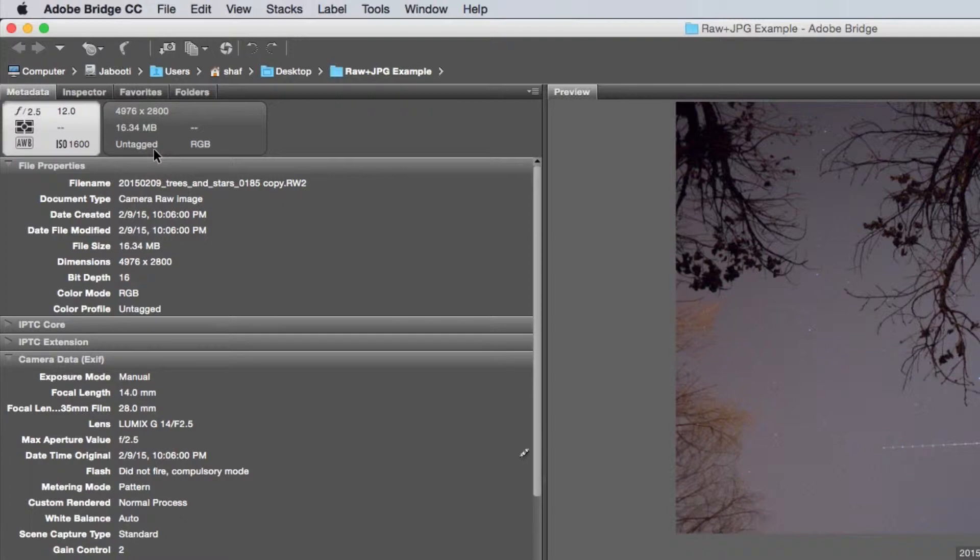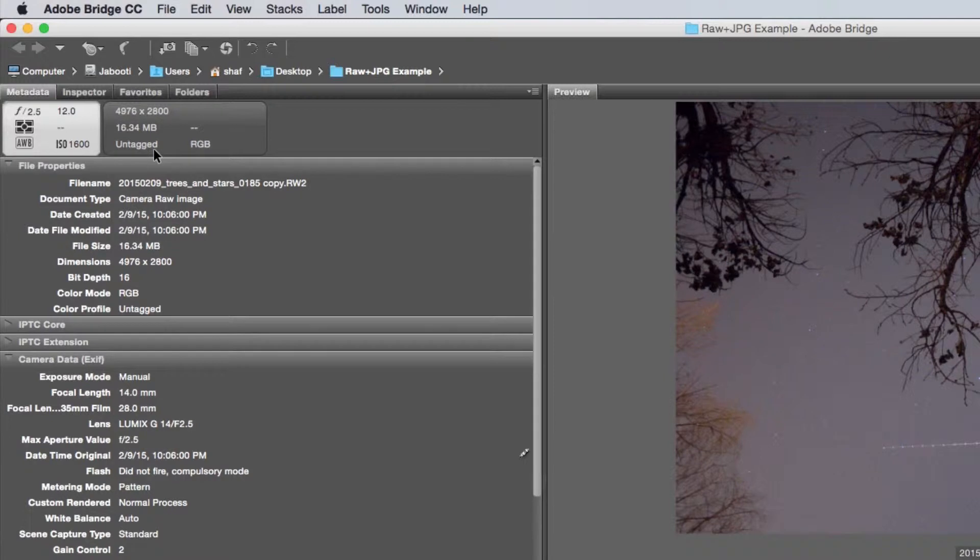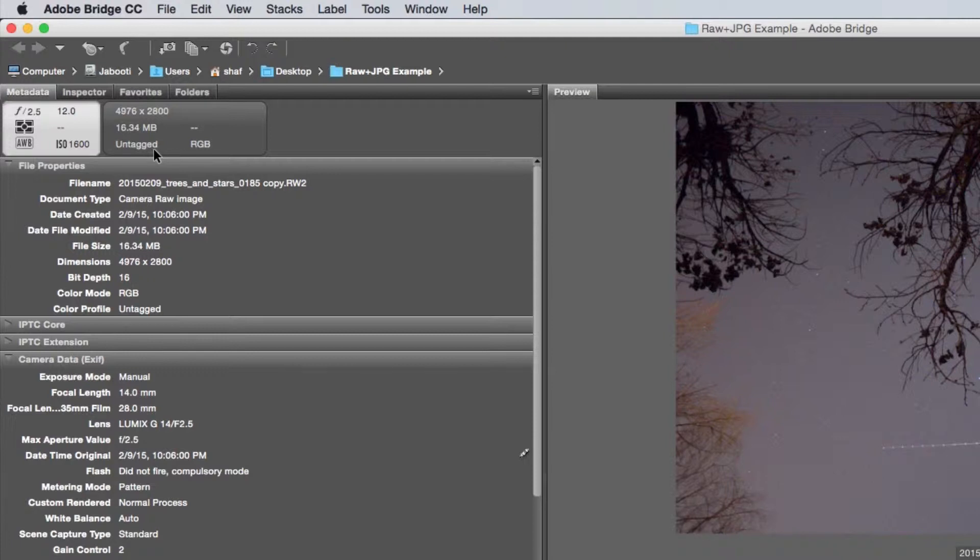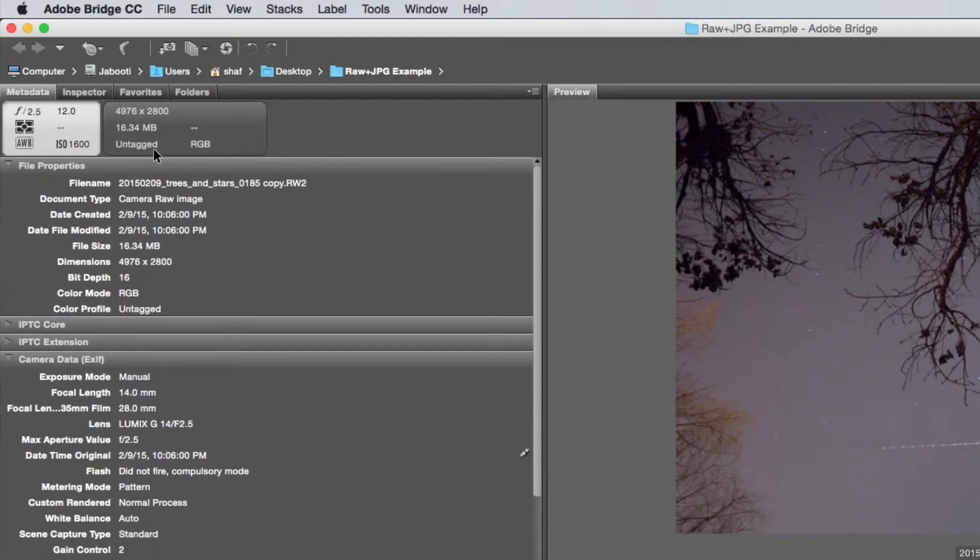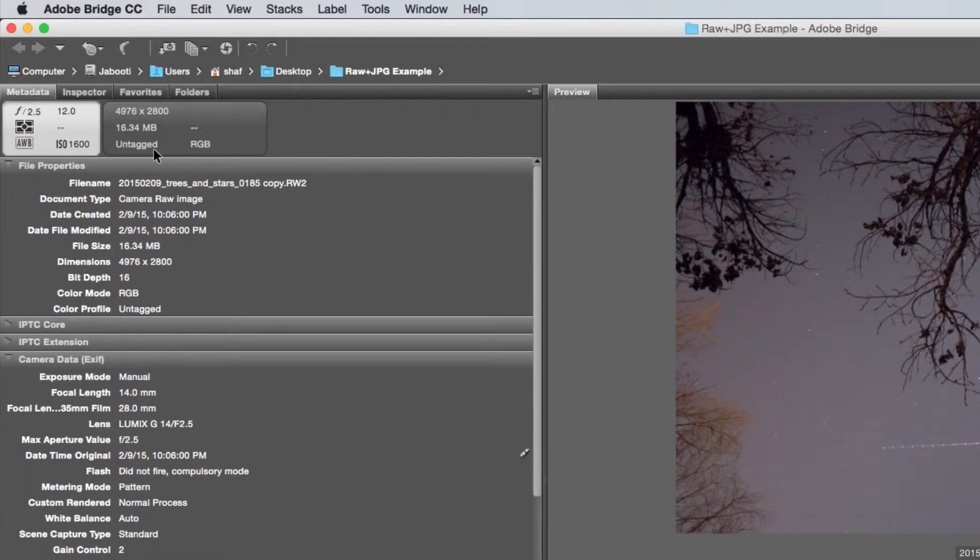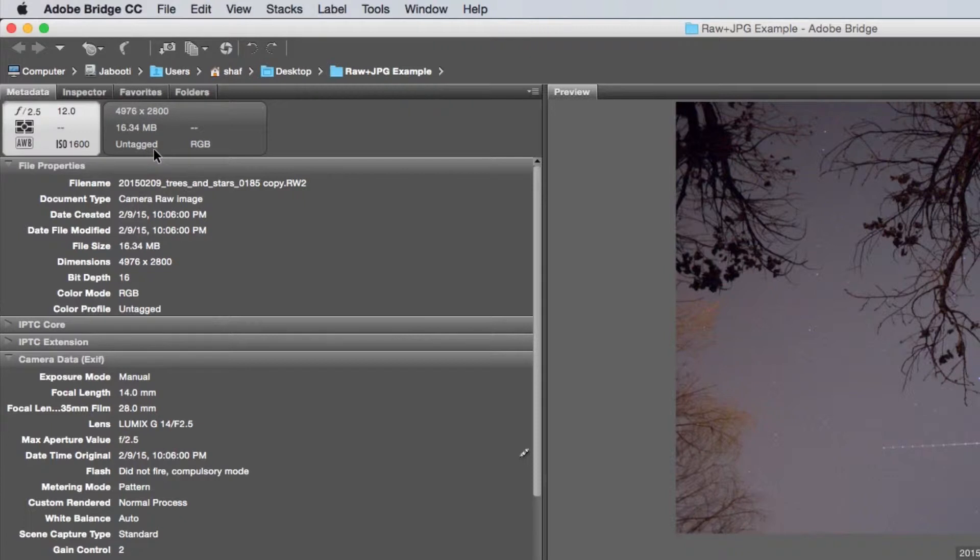A JPEG file is compressed and therefore has a bunch of settings that are baked into that file, whereas a RAW file keeps a lot of the raw data from the sensor and allows you to adjust that later. So for the most part it's a question of quality versus quantity. The traditional thinking was that RAW files took up too much space on your hard drive and camera card and that JPEGs were much more compact, allowing you to do longer time lapses and save hard drive space.